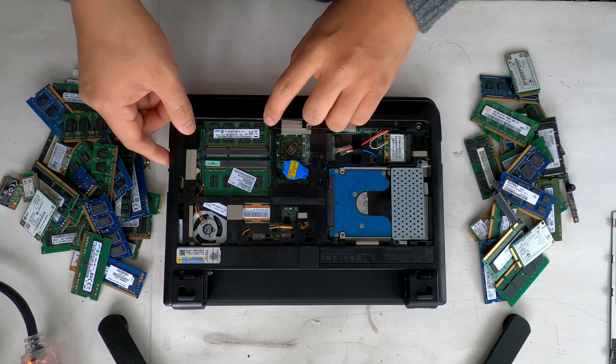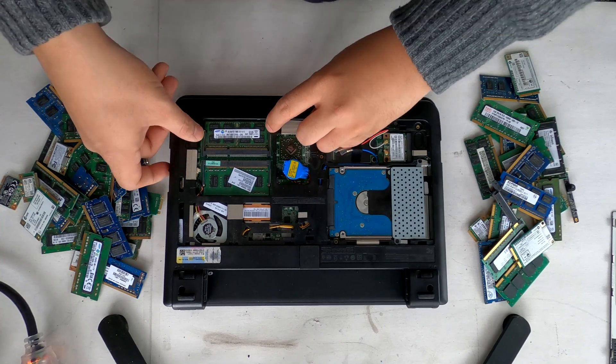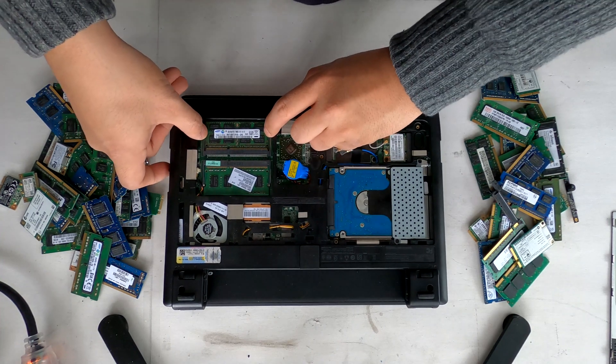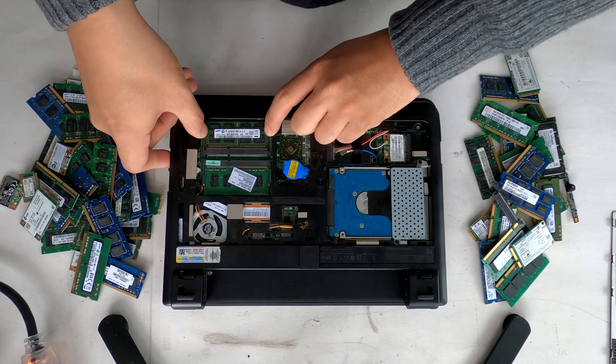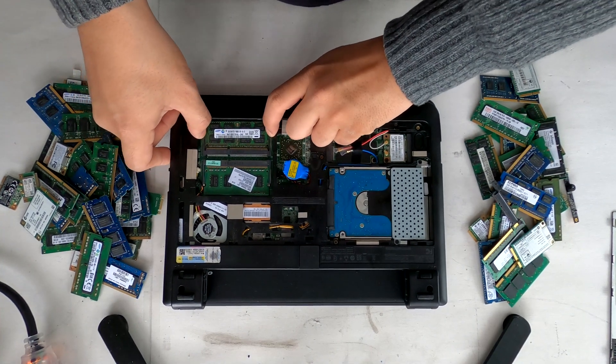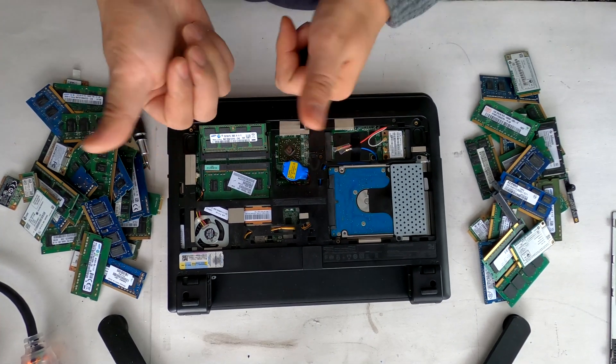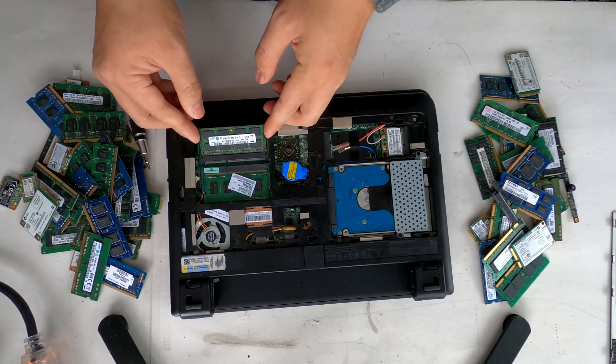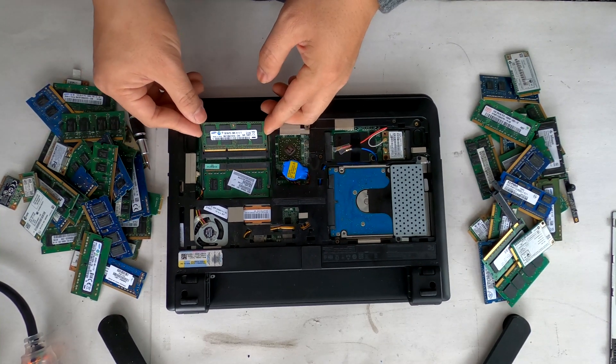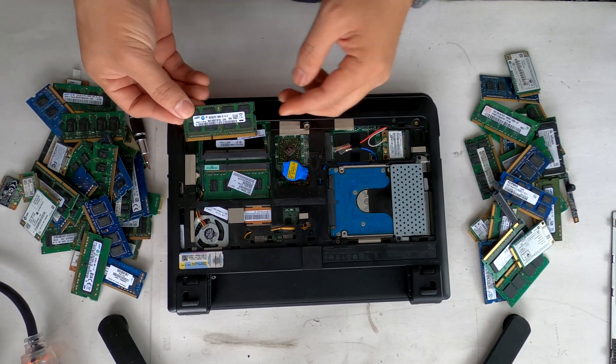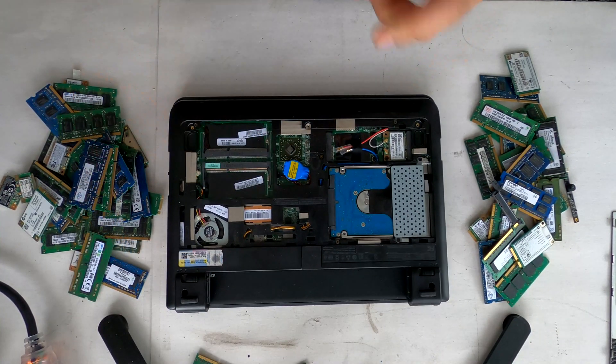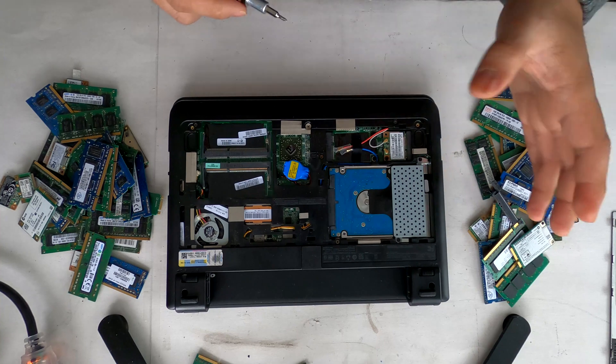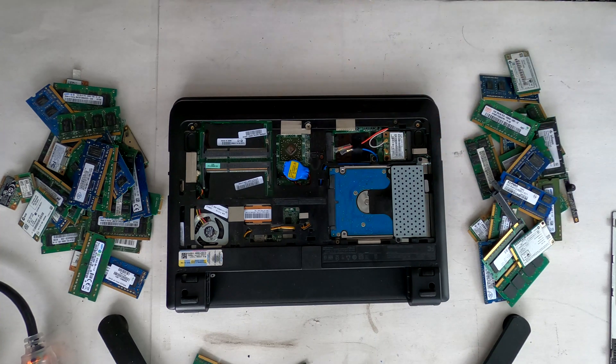To remove the RAM, you can just pull these two tabs sideways out like that and then it pops out. I'll show you how to replace the drive too.